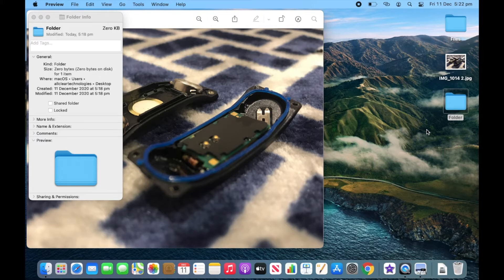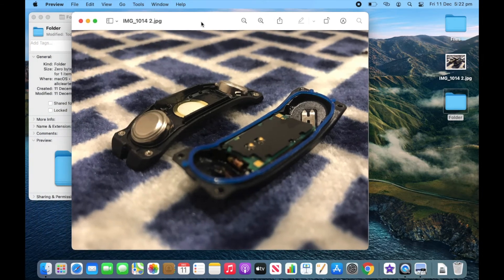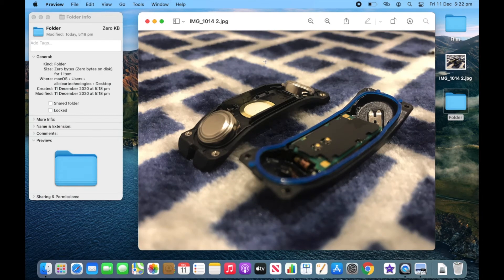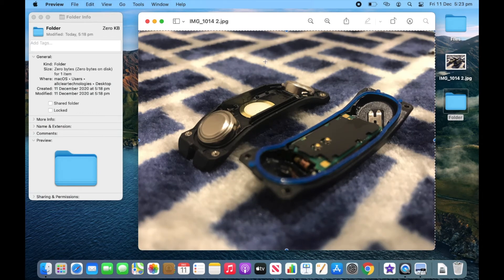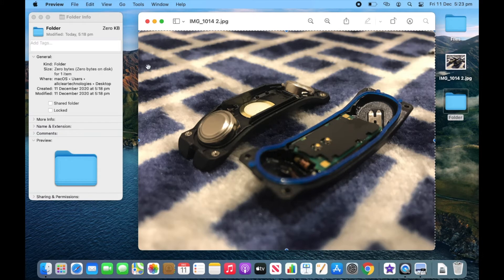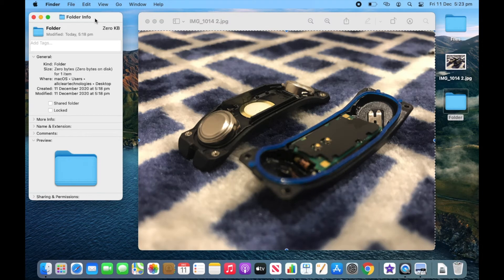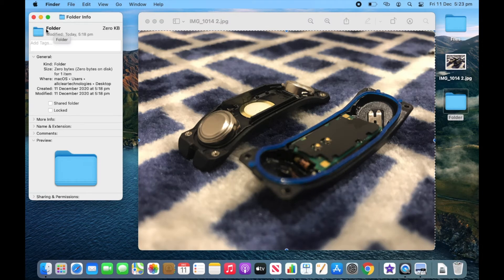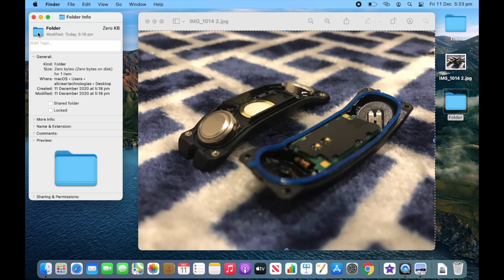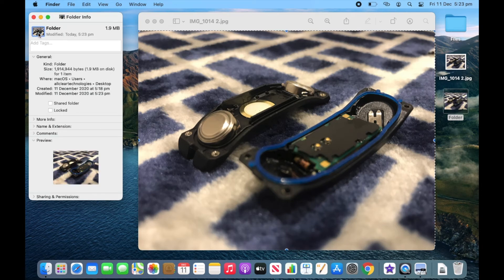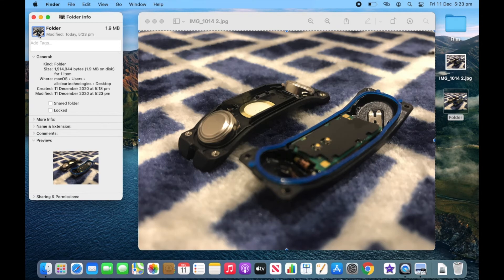We'll also need to get the photo ready. Open it in Preview and then go Command A to select all of the photo. Then go Command C to copy it. Then go back to the window of the info of the file that you want, and then click on the little icon in the top left corner. Then go Command V.